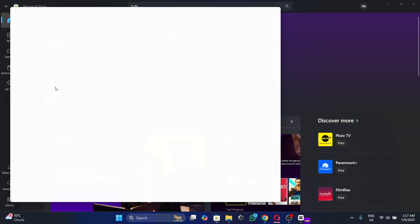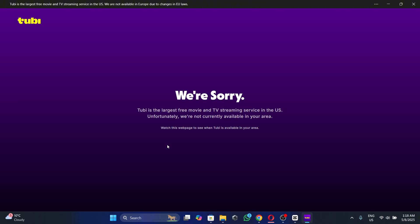We go ahead and open it. I got a sorry message because I'm not in the US. If you are in the US, you can use the streaming app to watch movies and series.